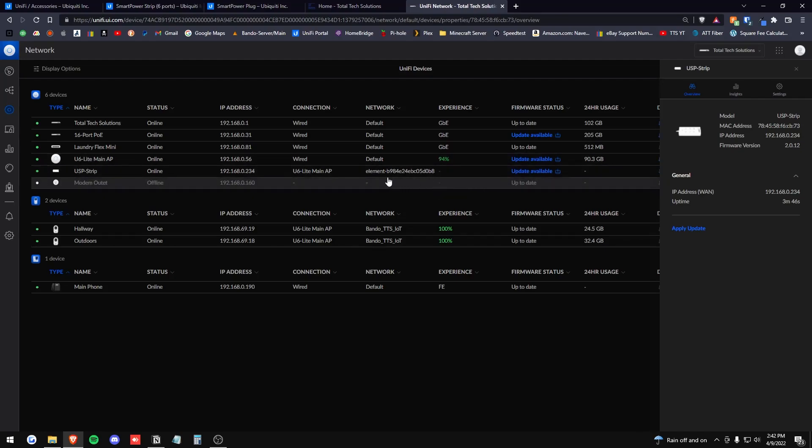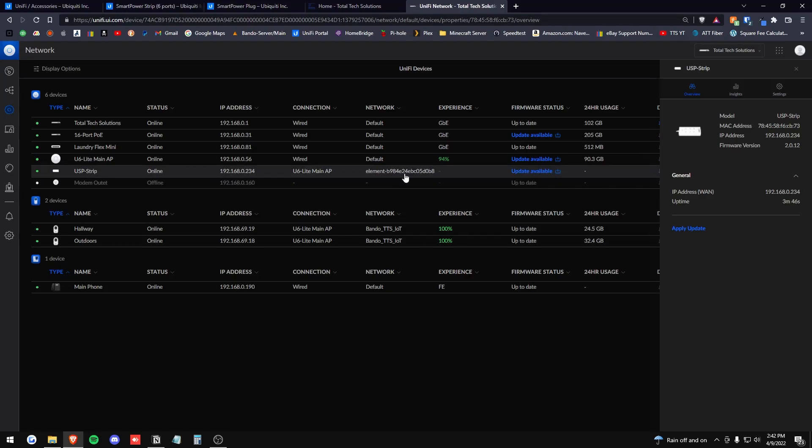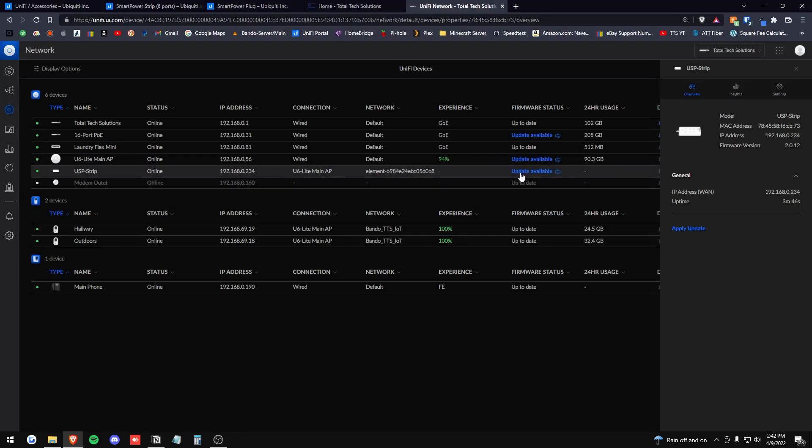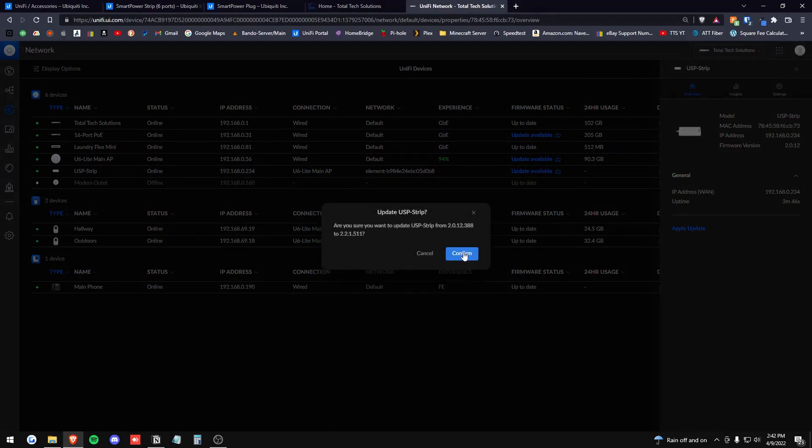Anyway, I'm not a hundred percent sure on that and it's really not described on UniFi's website. It is asking for an update here. So I am going to push an update to it.